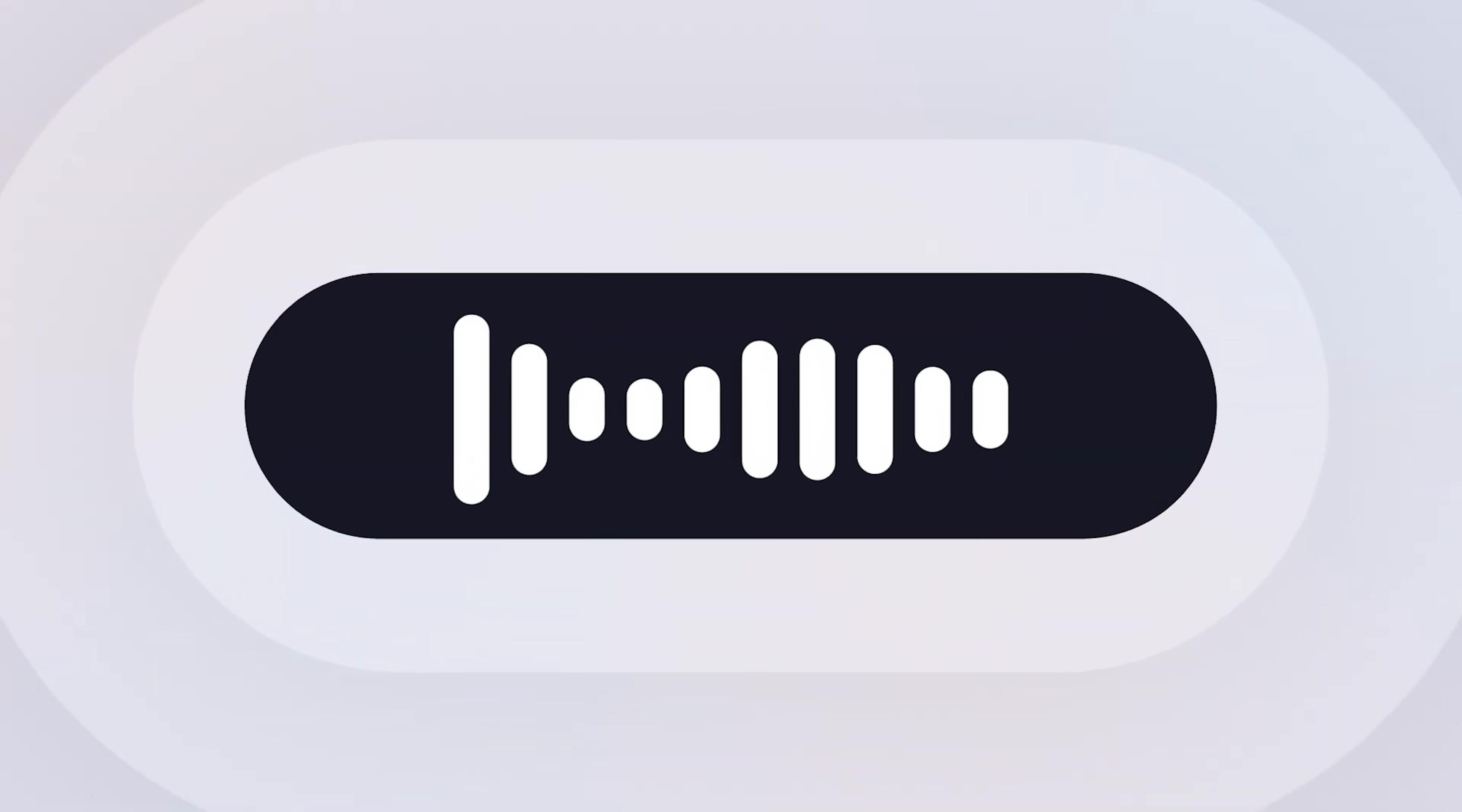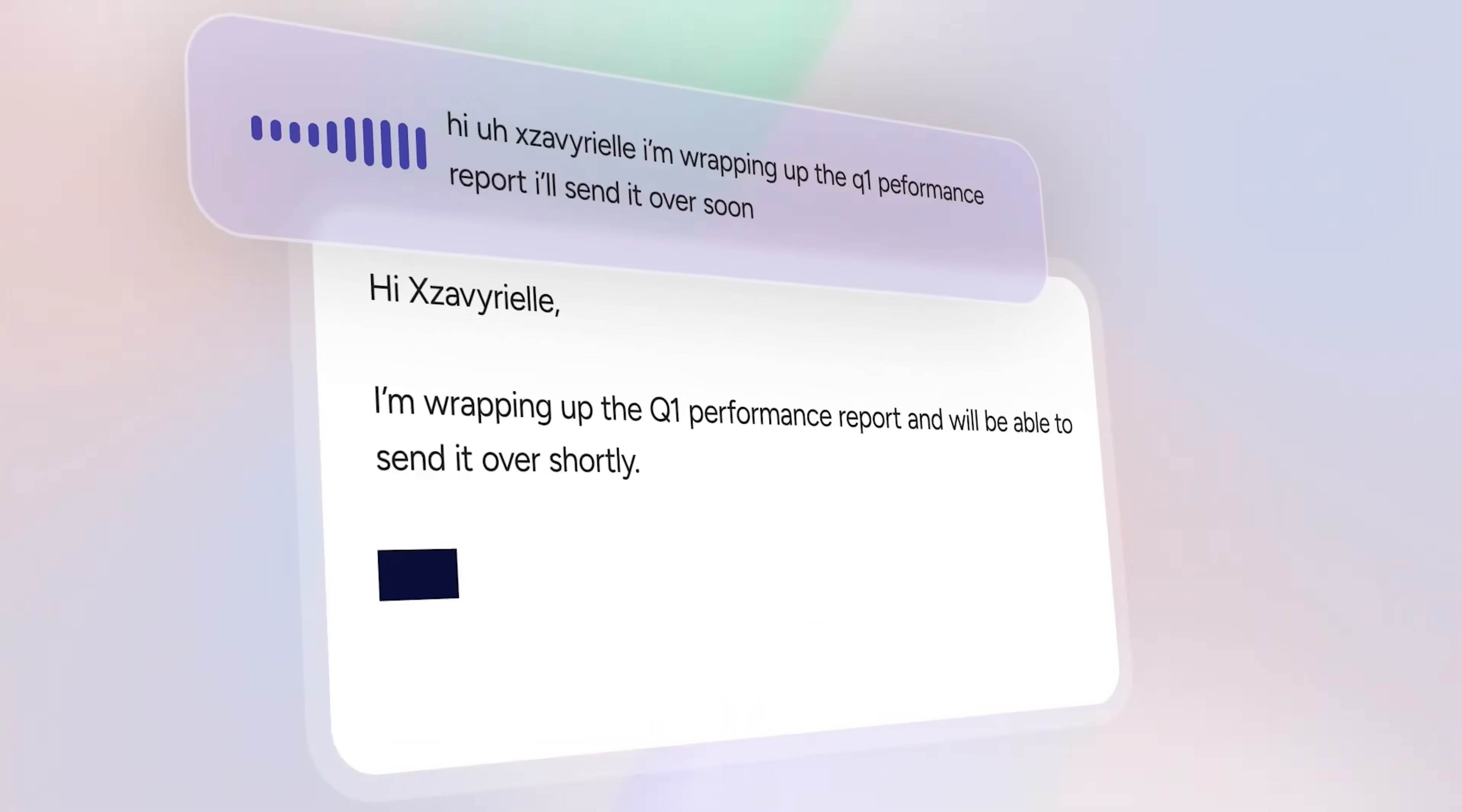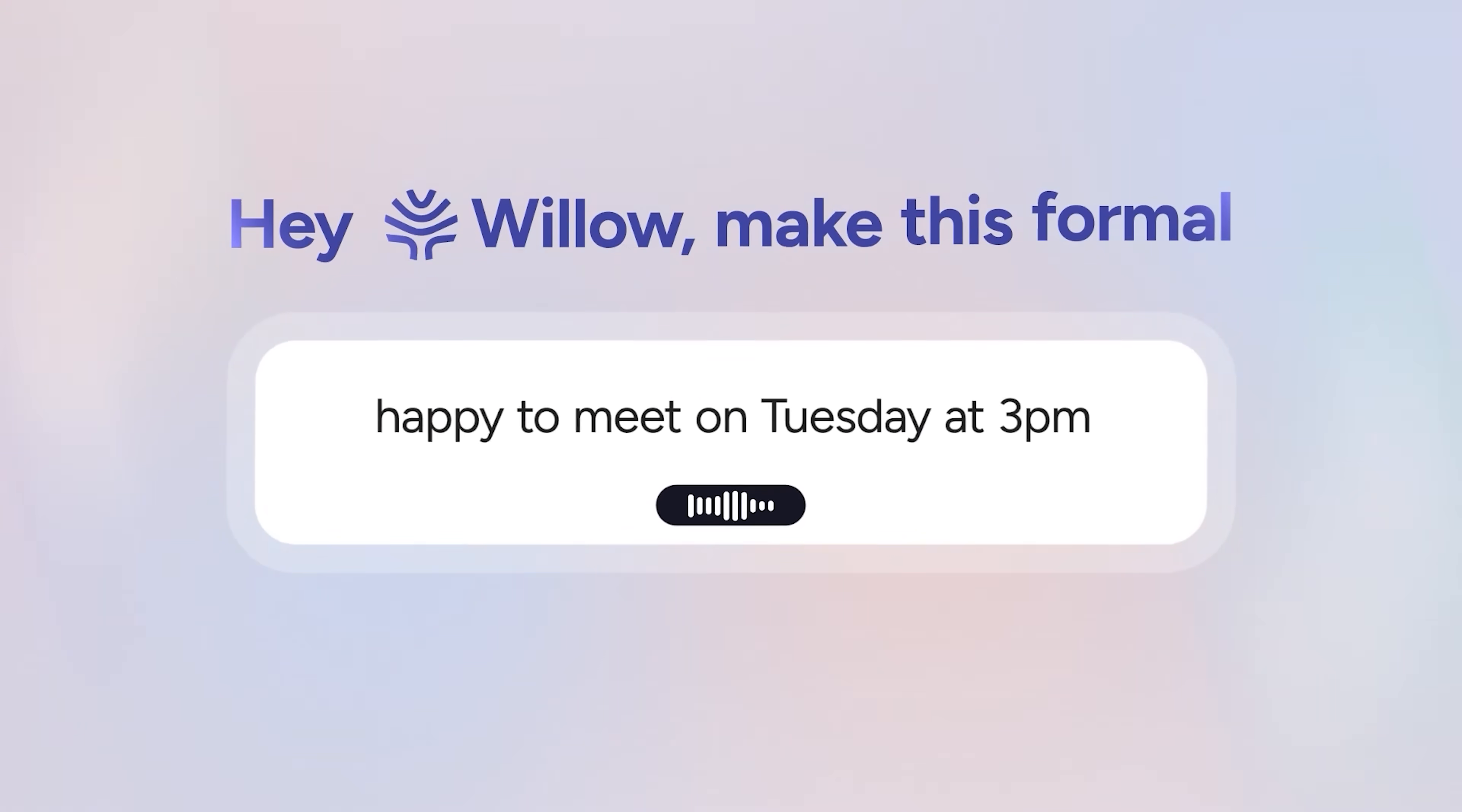With Willow, I get smart formatting and auto-correction that's actually ready for emails, Slack, or messages without me having to clean it up. Word accuracy was another huge pain point. These tools would constantly get basic words wrong, especially names and technical jargon I use regularly. Willow uses context awareness to nail proper nouns and niche terms that other tools completely butcher.